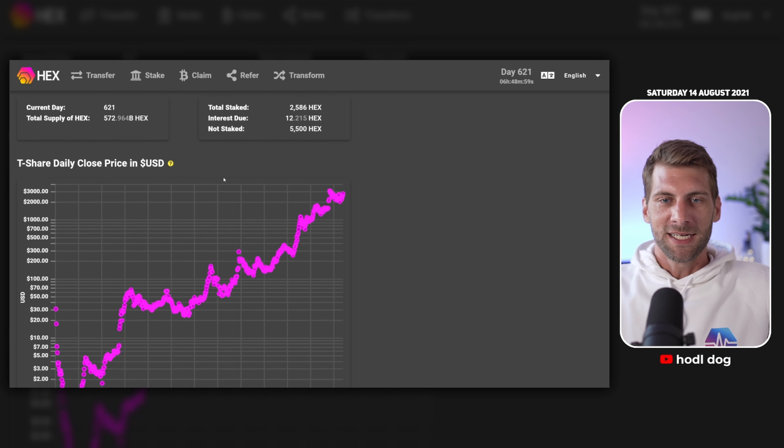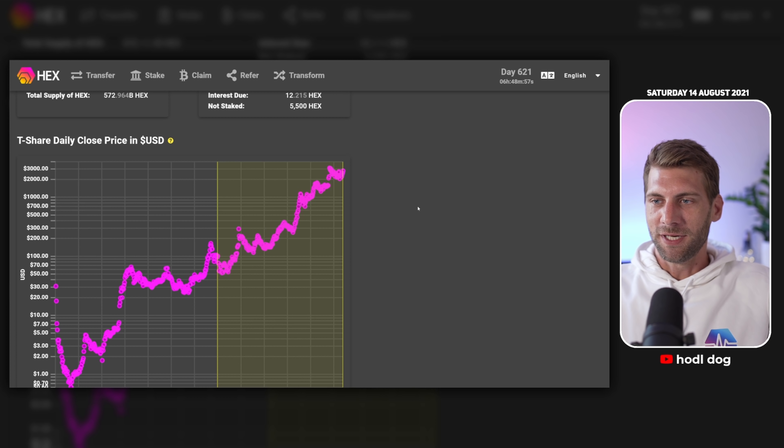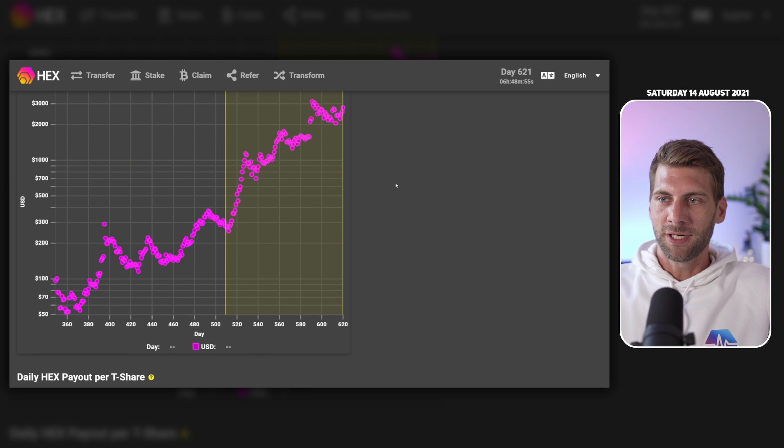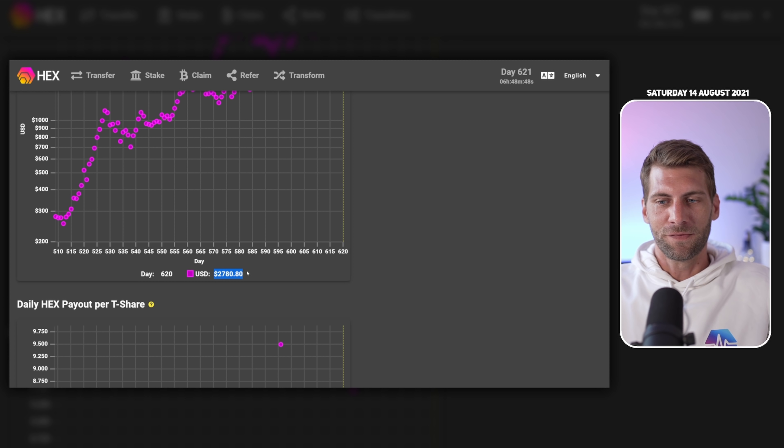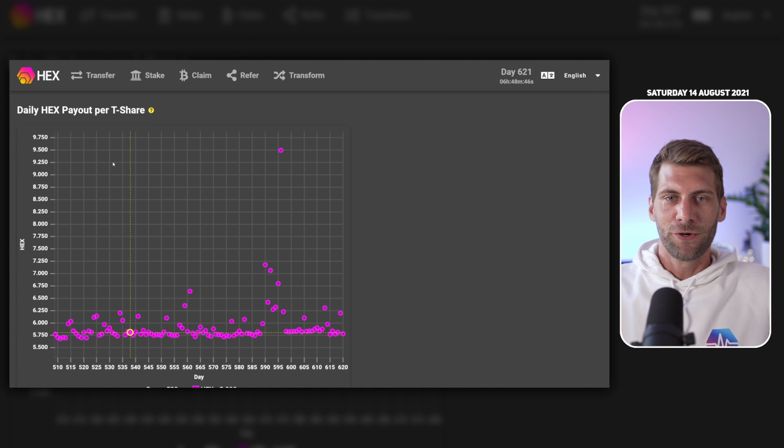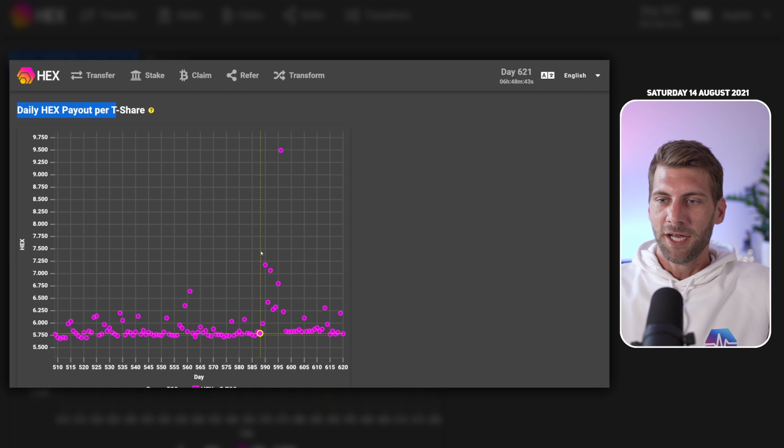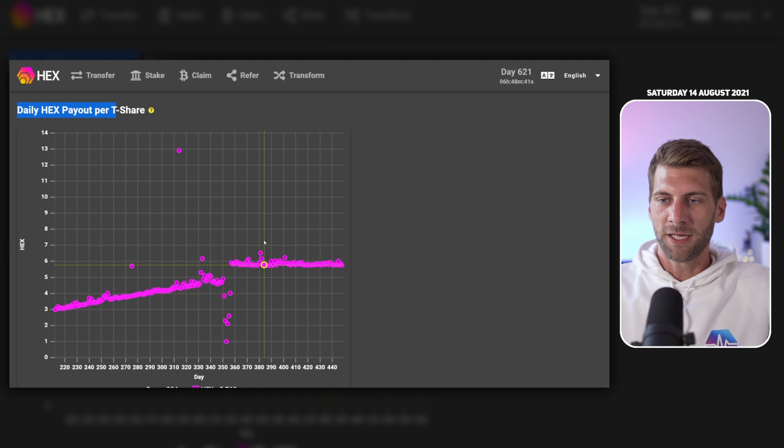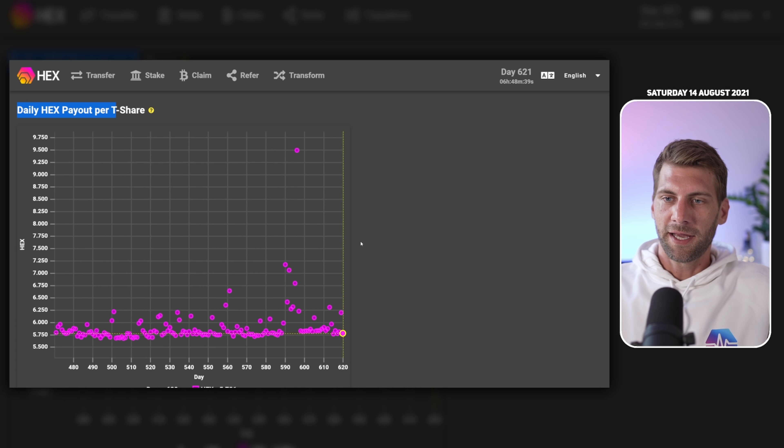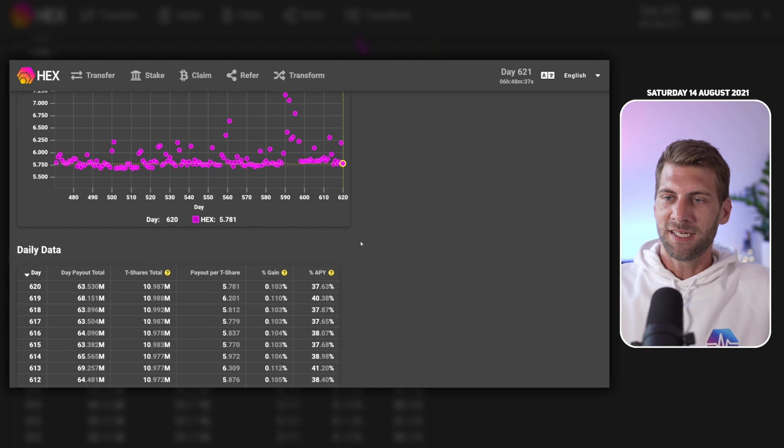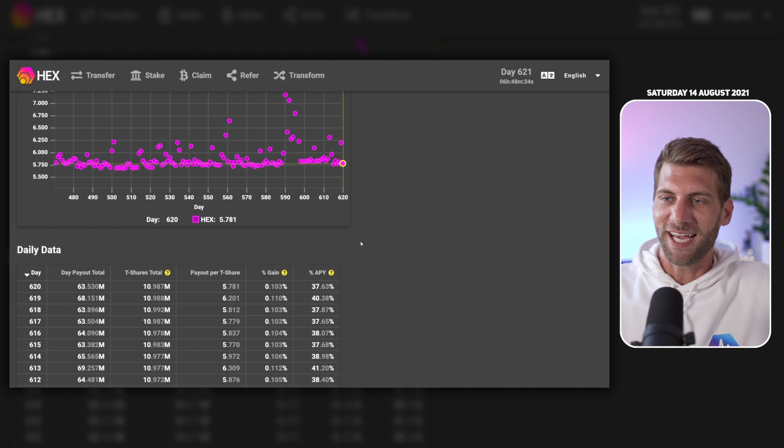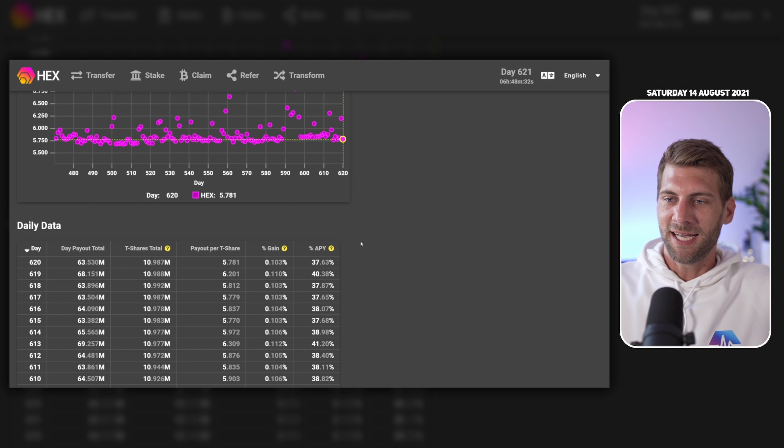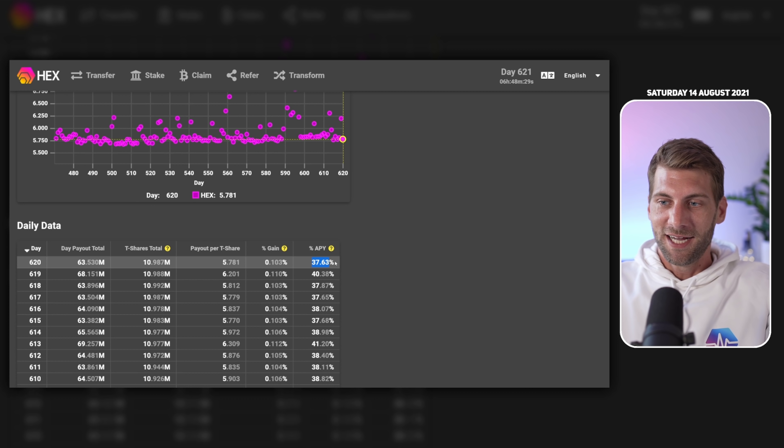You can see the T-Share daily close price down here. If you click into this chart you can even zoom into it. For example yesterday we closed with $2,780 for one T-Share. If you scroll further down you see the daily HEX payout per T-Share. You can zoom in whenever you want, just double click if you want to go back. Yesterday we received 5.781 HEX.